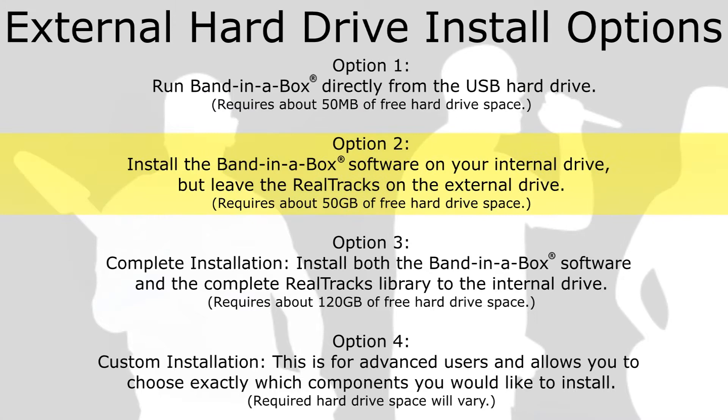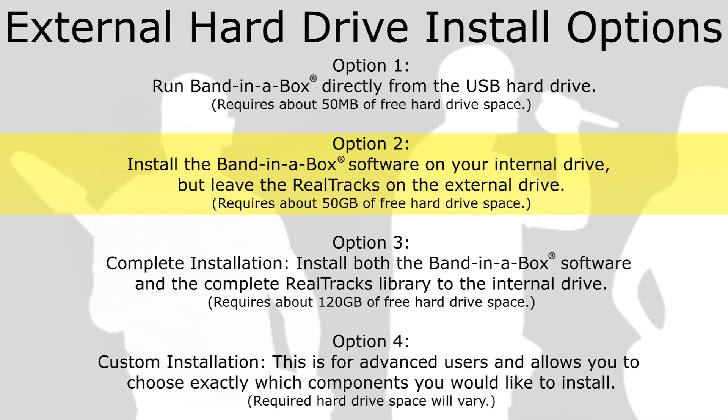Option 2: Install the Band in a Box software on your internal drive, but leave the RealTracks on the external drive. This installation requires about 50GB of free hard drive space. And it is this option that we will be discussing in this video.